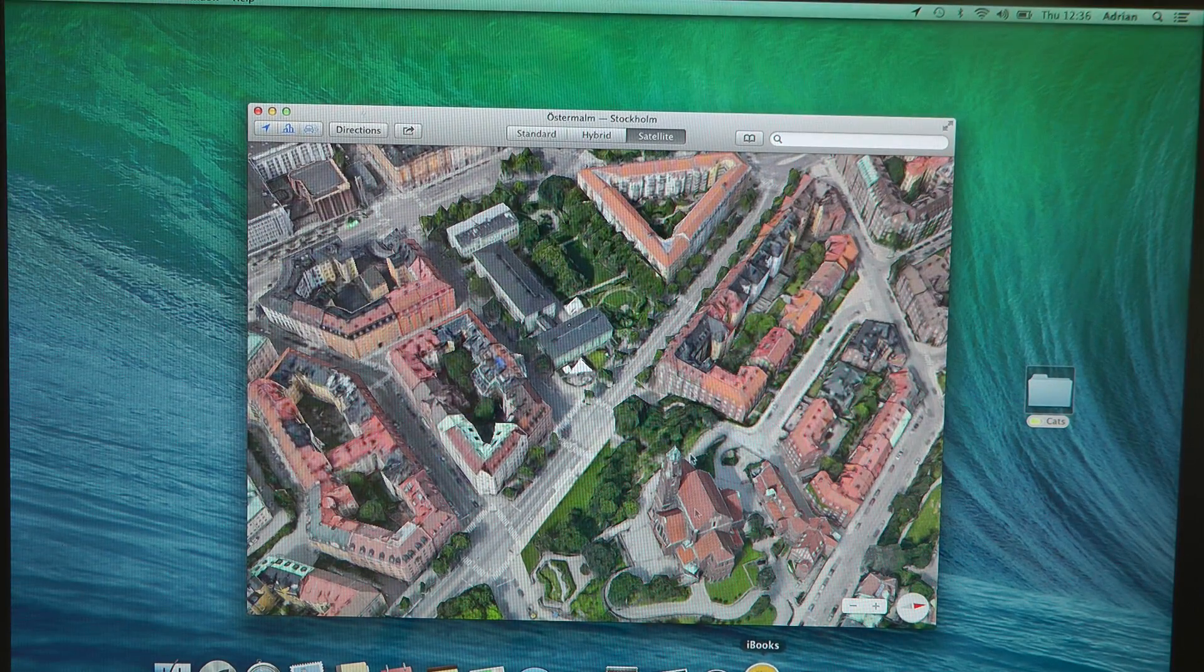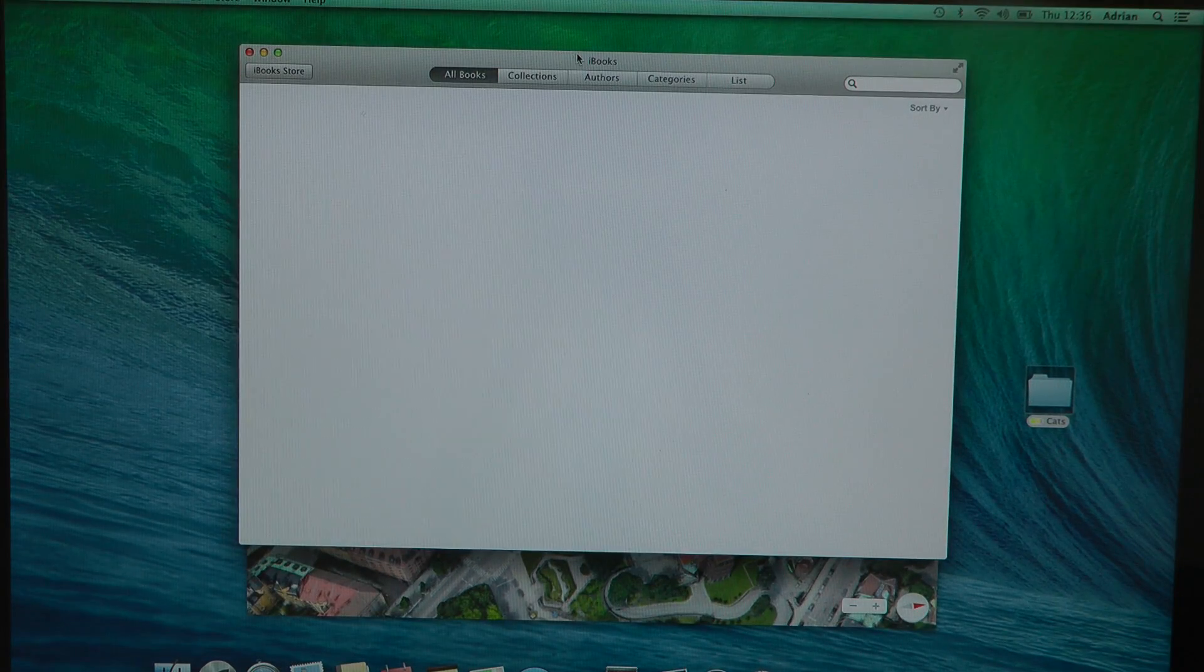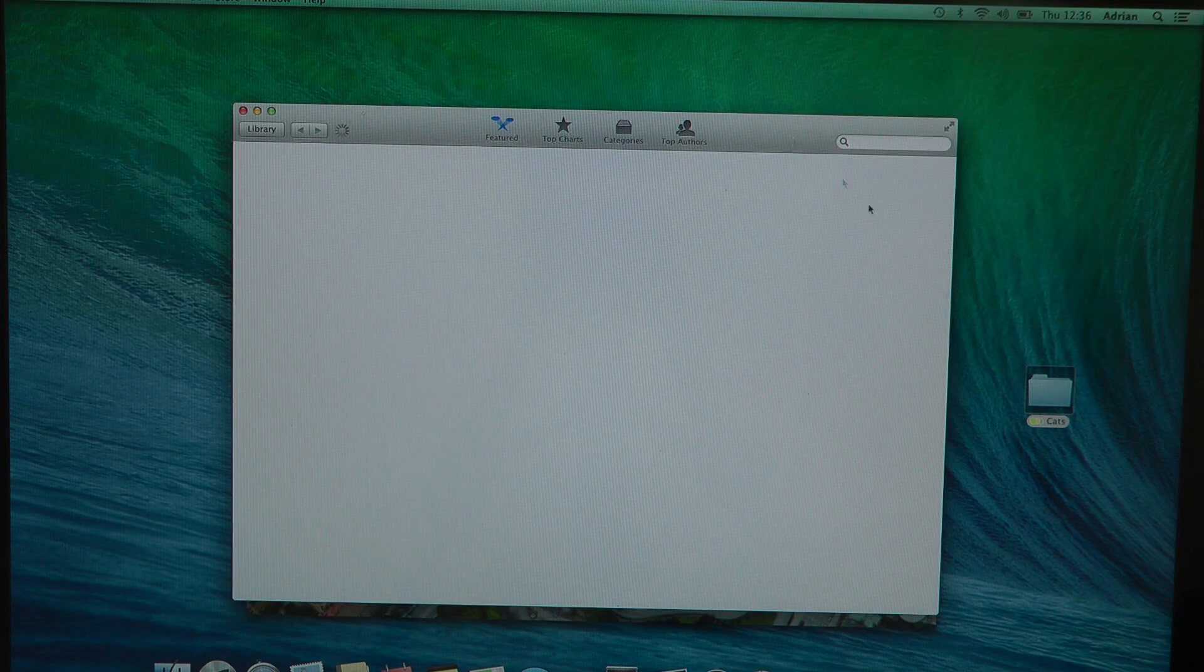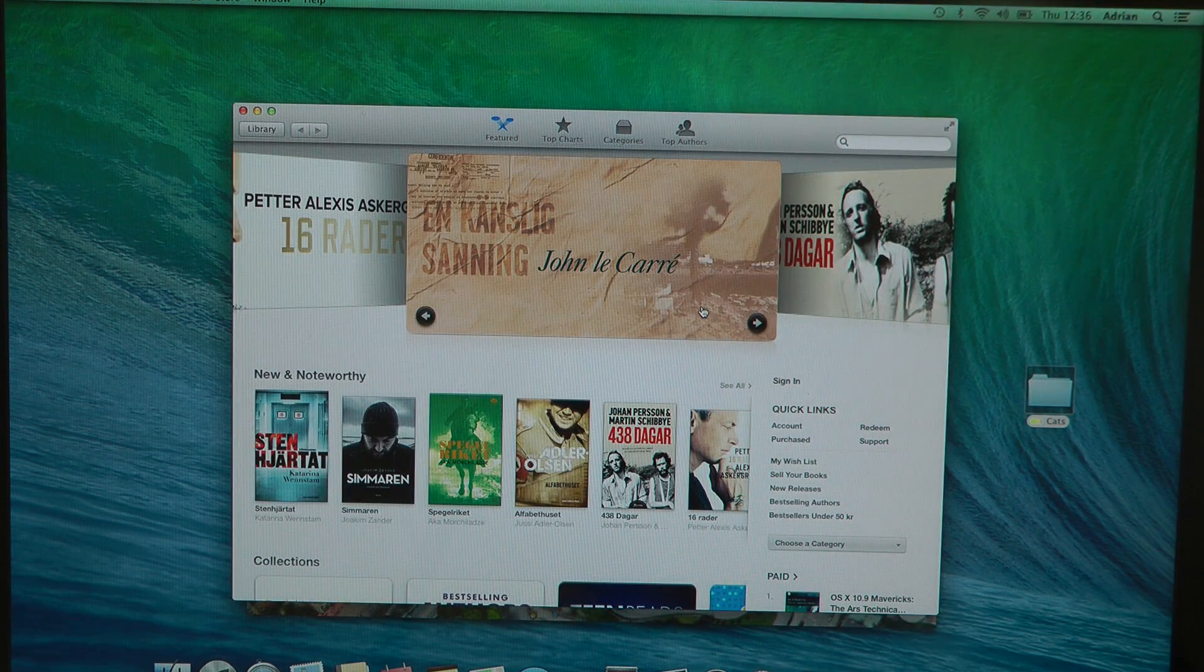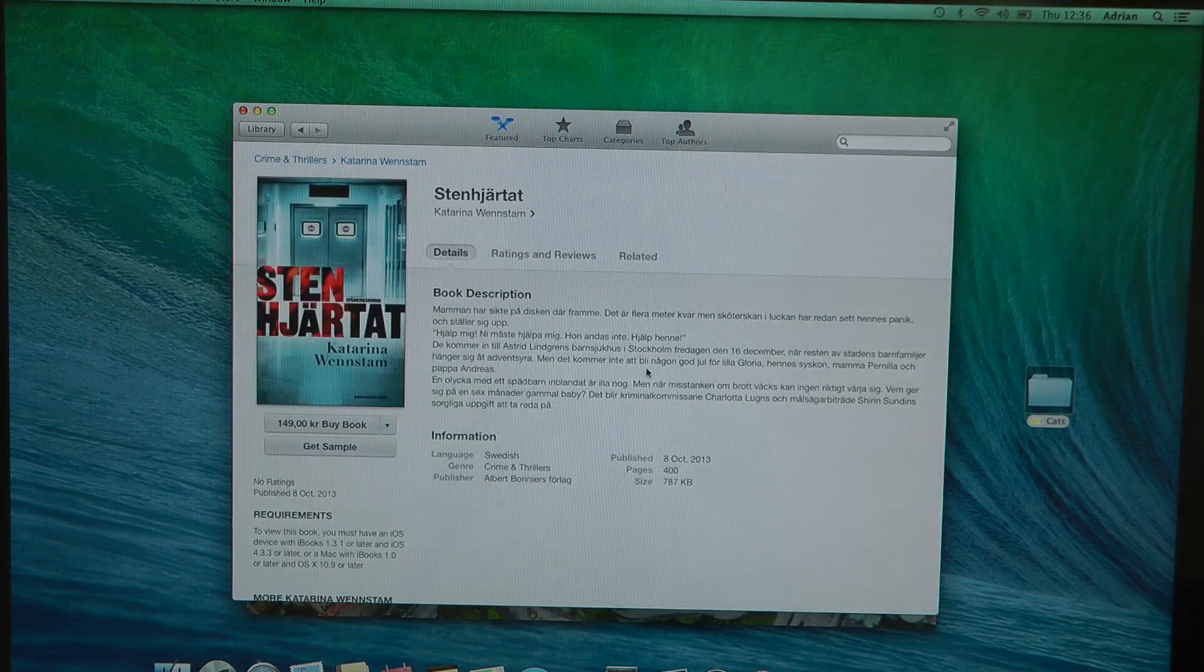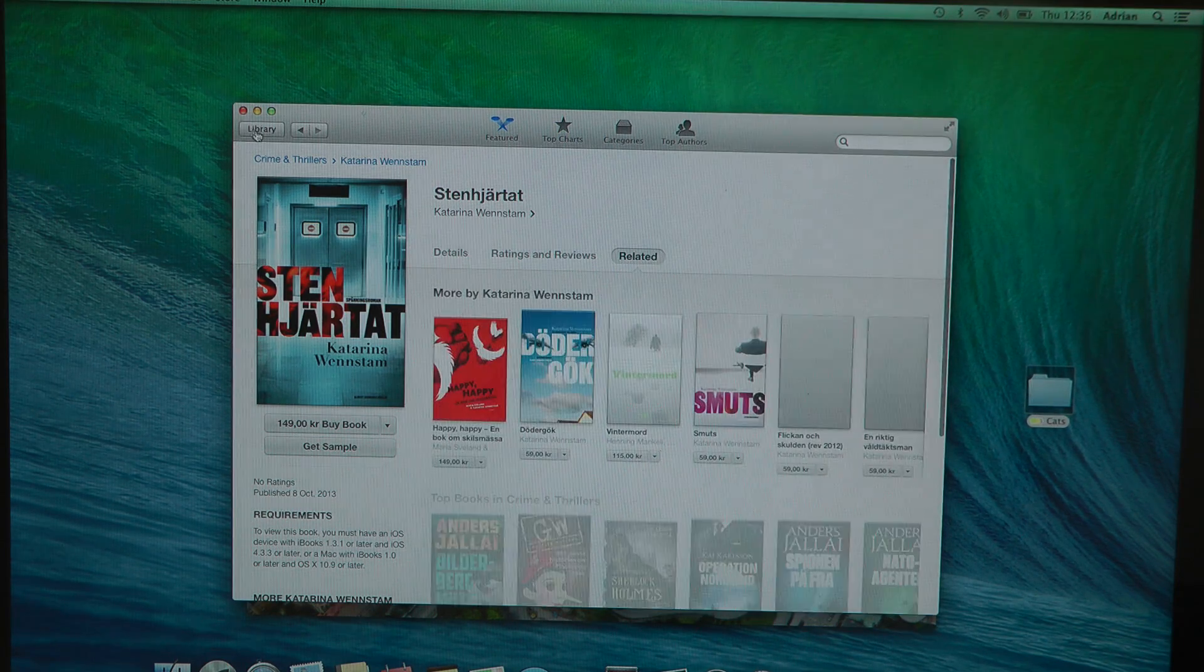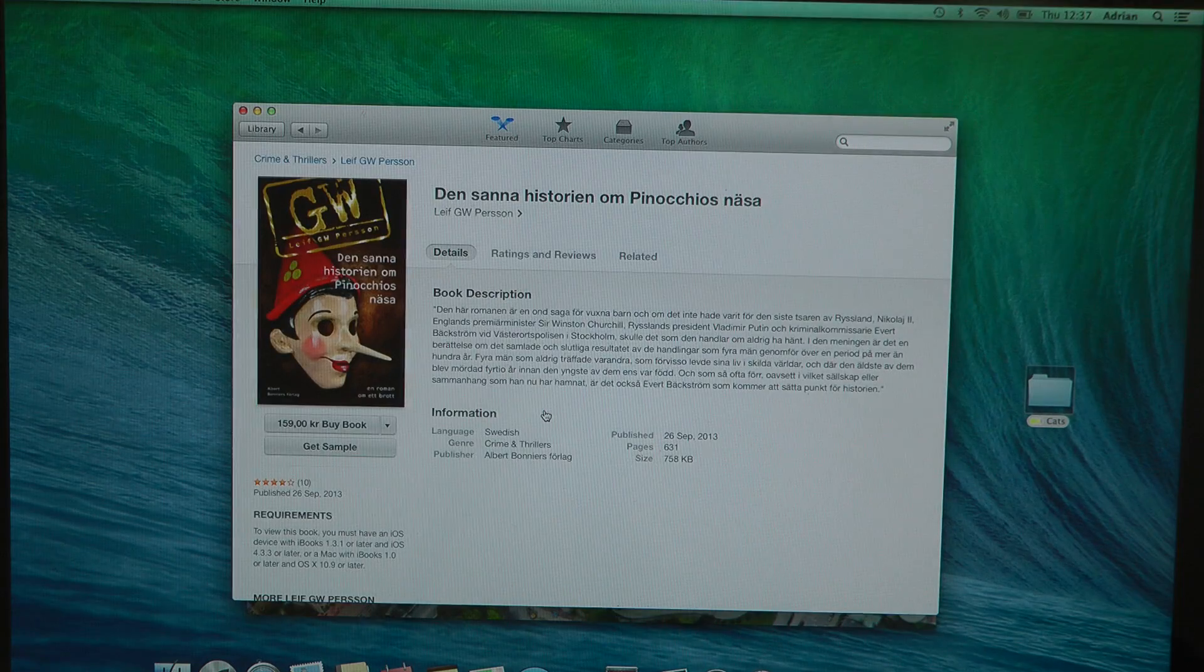And then you do get this other app here called iBooks. So you have all kinds of books. I usually use Kindle to buy books, but if you want to use Apple's way to buy stuff, you can see here that they do have that integrated as well. Maybe they already had that before, I'm really not sure.